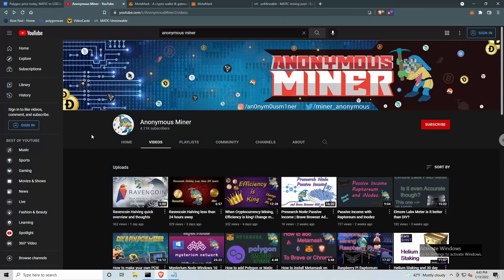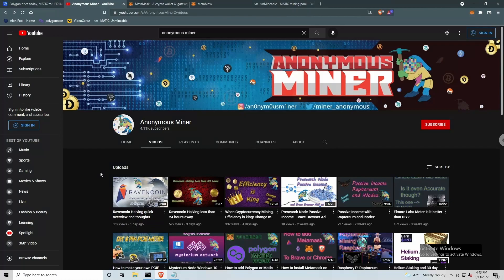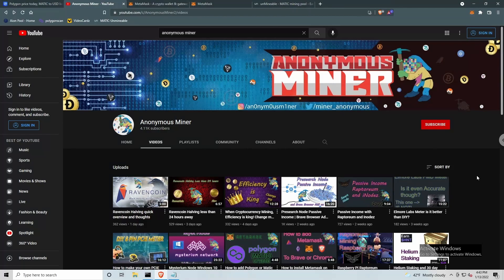If you're not familiar with Anonymous Miner, please go check out his YouTube channel. Please subscribe. His content in the crypto space is always very unique, very fresh. I love watching this guy's videos. I am subscribed, just not signed into YouTube at the moment.